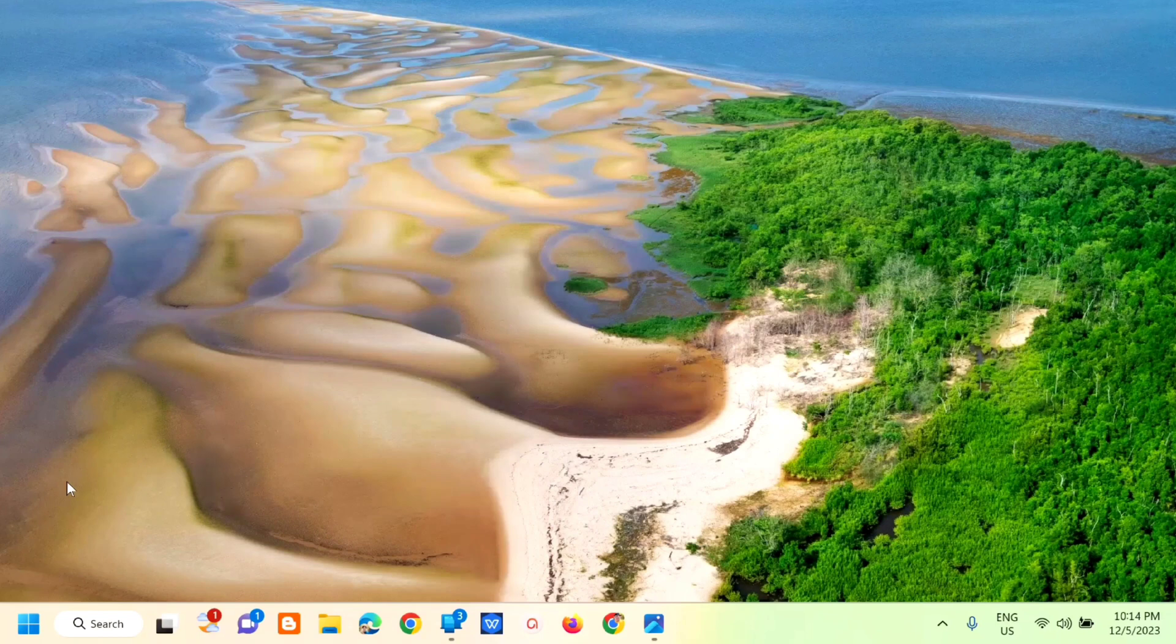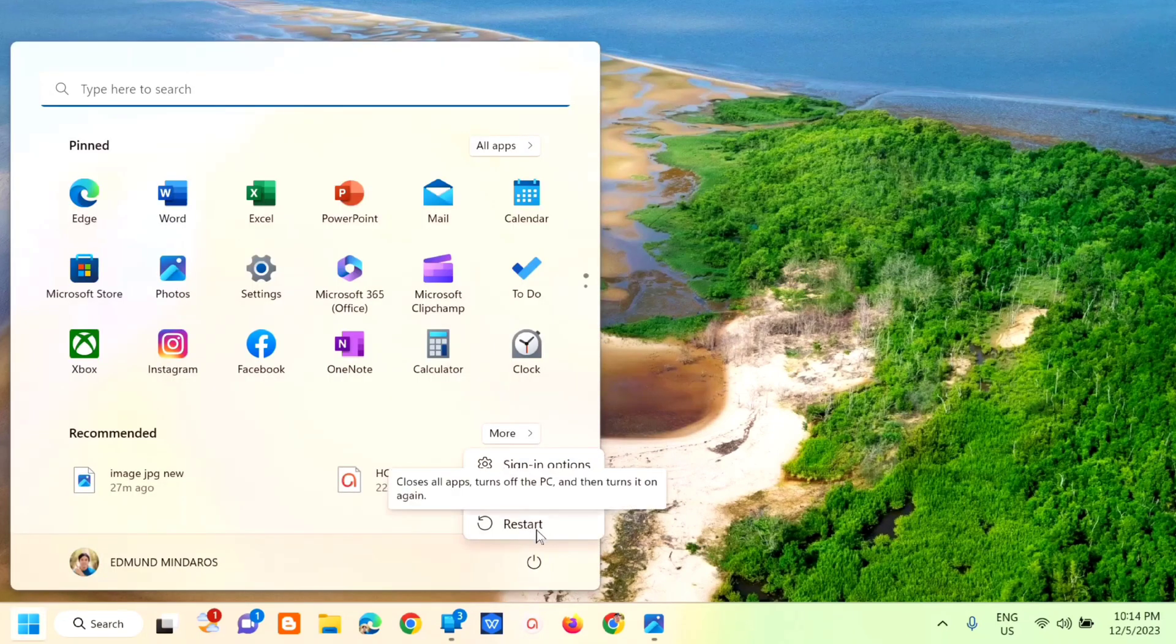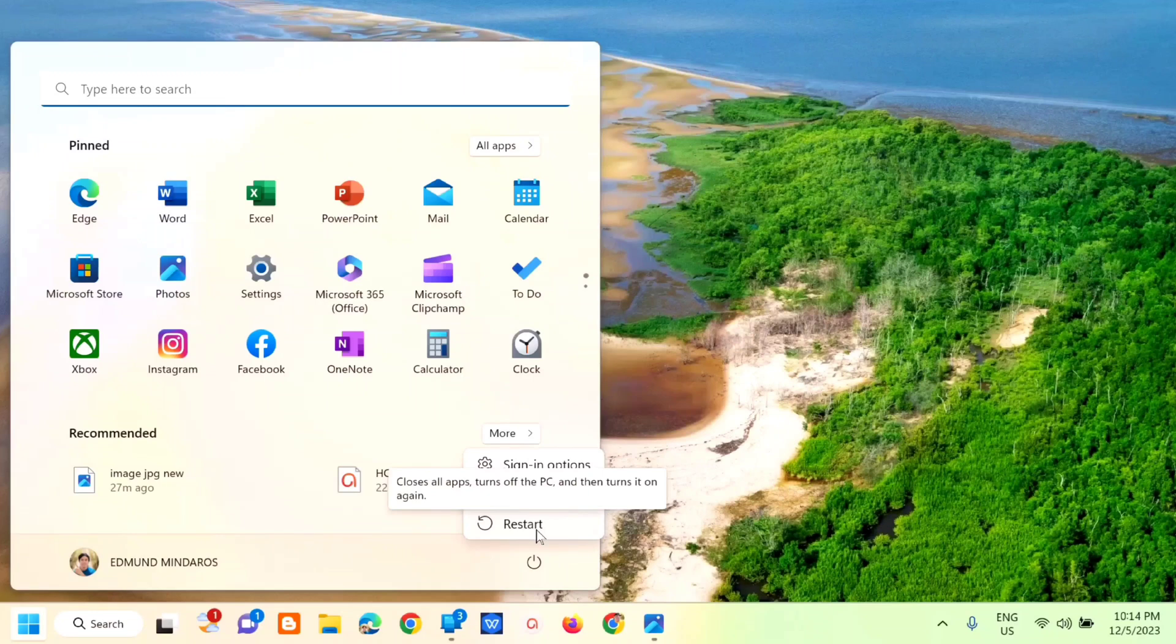Next step, we need to restart. Click restart to fix the problem.